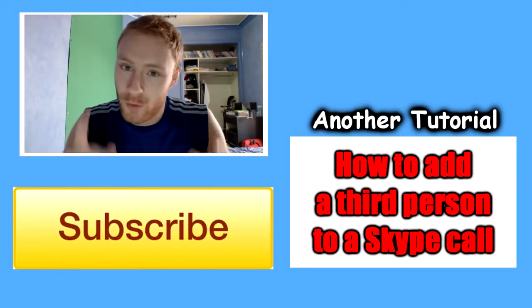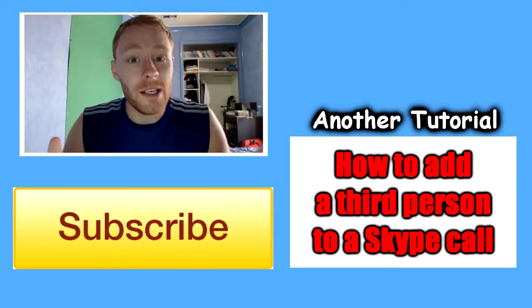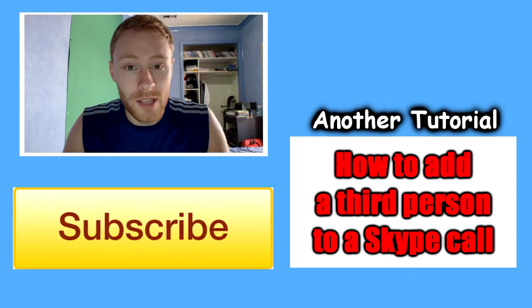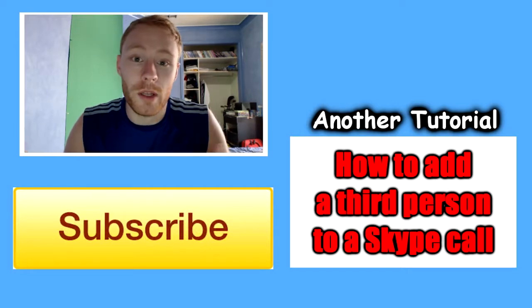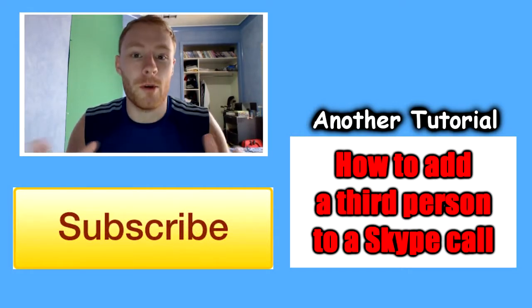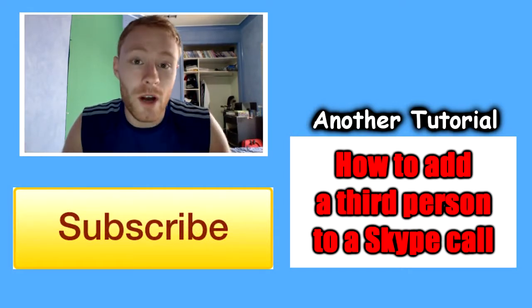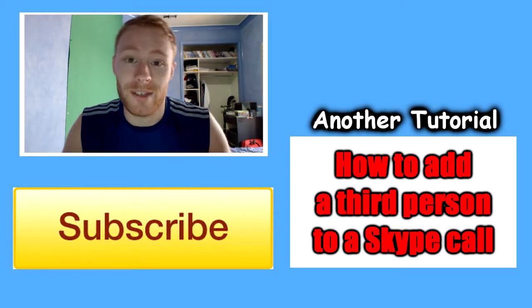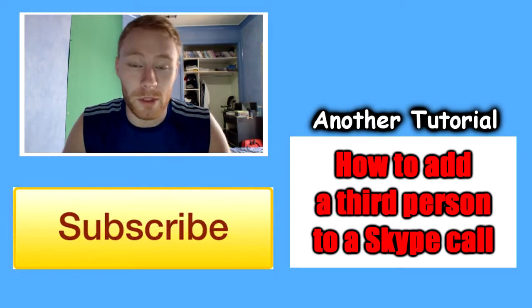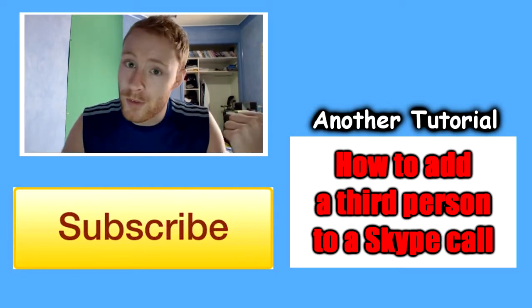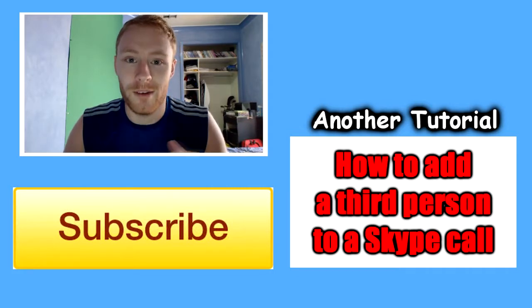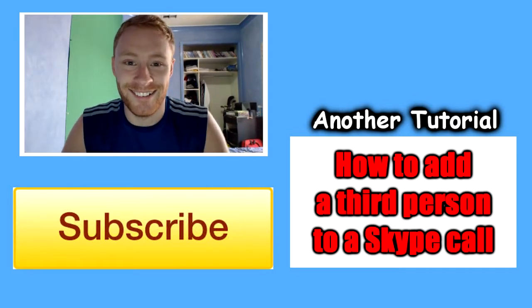Thanks for watching guys, I really hope it helped you out. If you're having any trouble adding contacts in Skype, please leave a comment below and I'm happy to help you out if I can. If you did like the video and got something out of it, hit the like button below, it really helps us out. And stay tuned on the right over here for more tutorials. Subscribe, see you later.